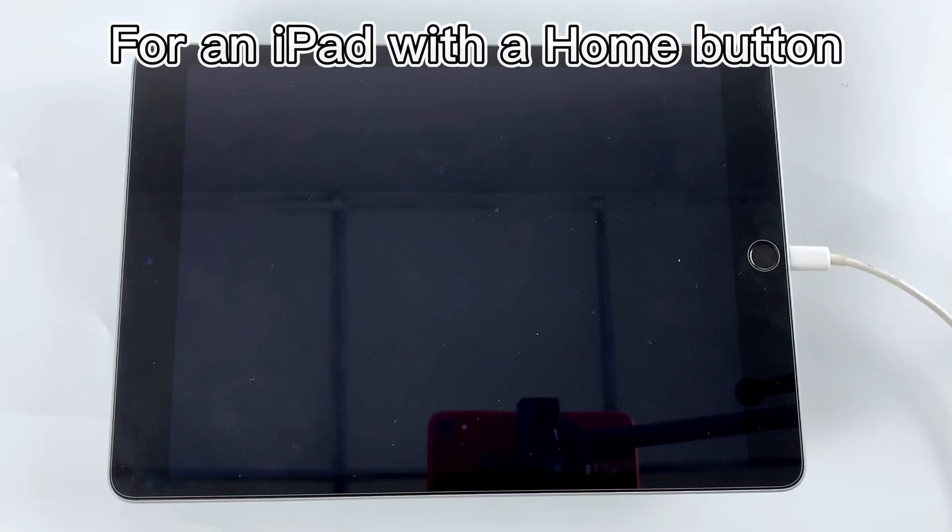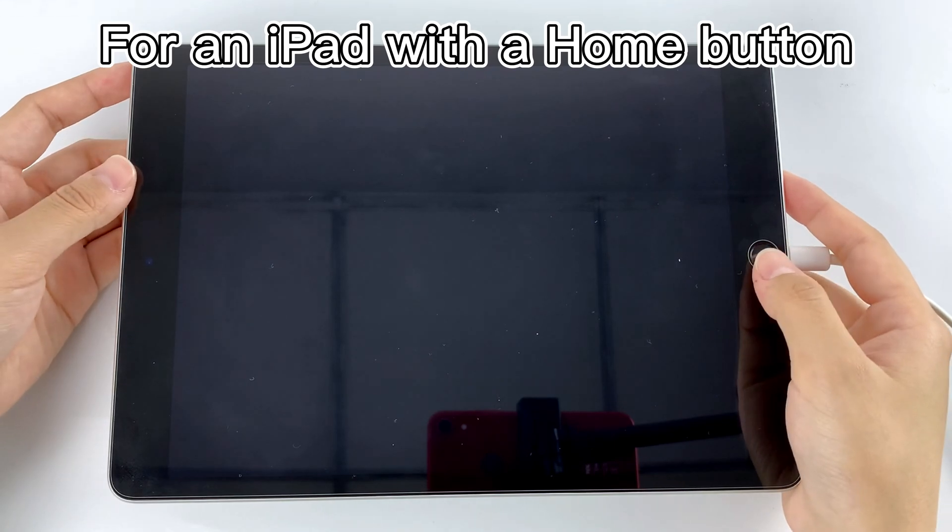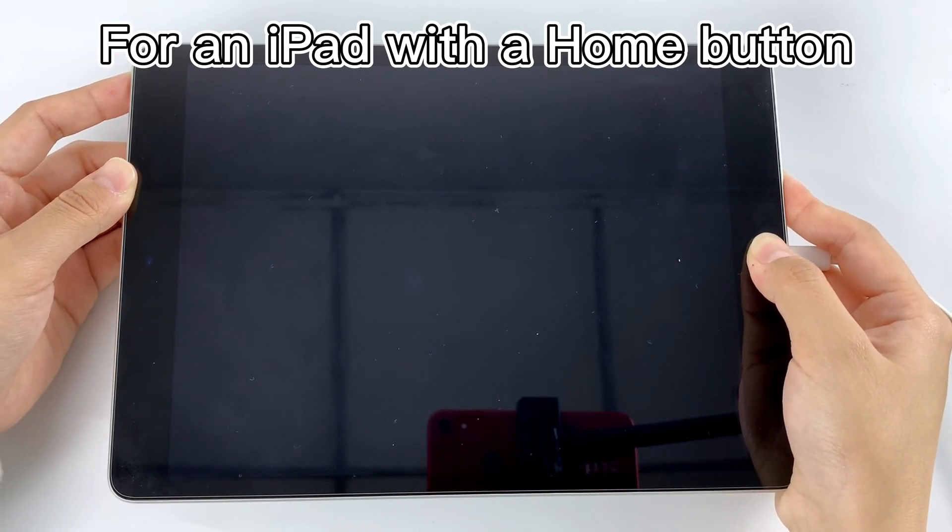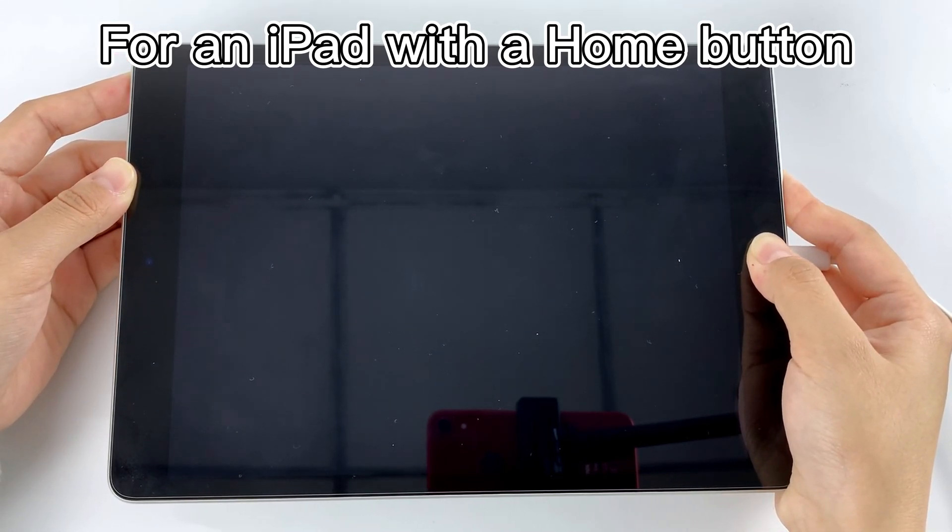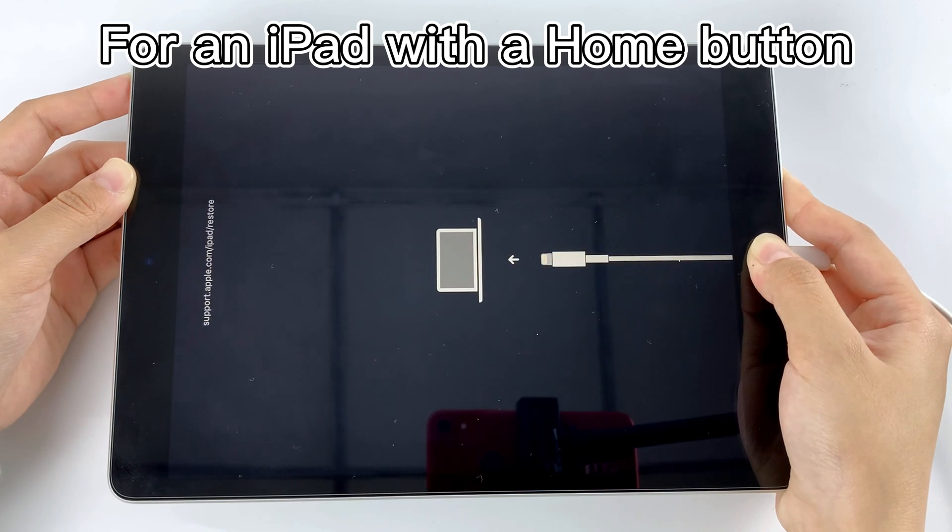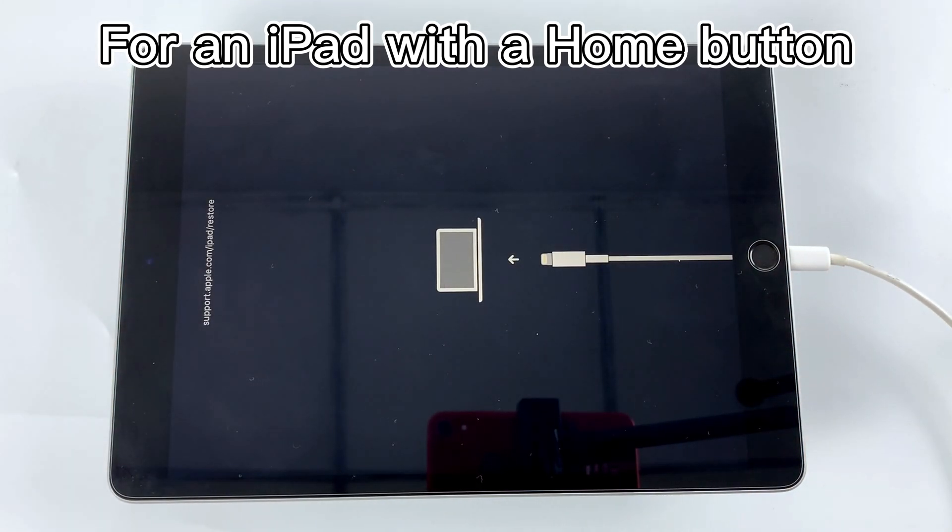If you're using an iPad with a Home button, press and hold the Home button in the top or side button at the same time. When you see recovery mode screen, release the buttons.